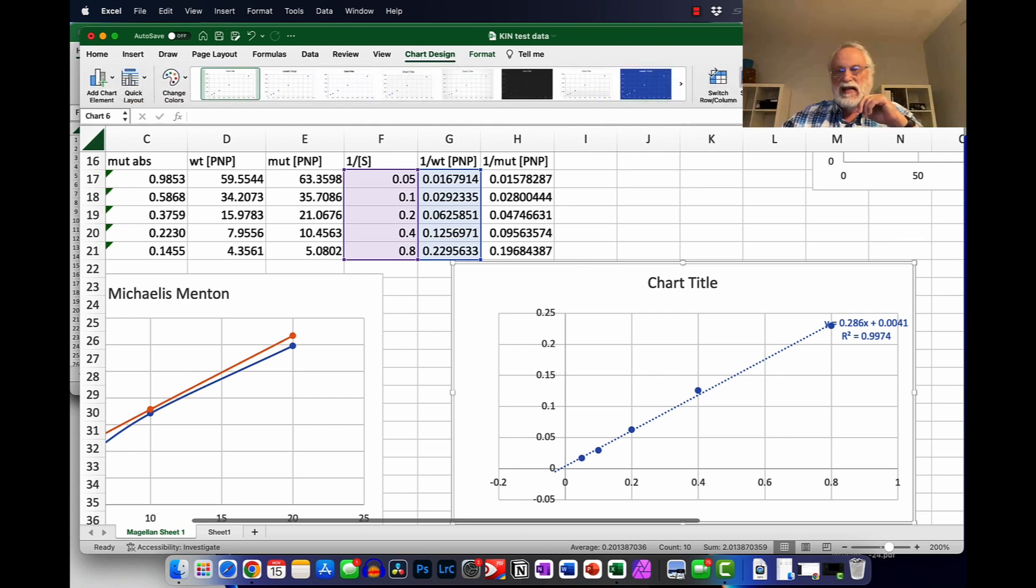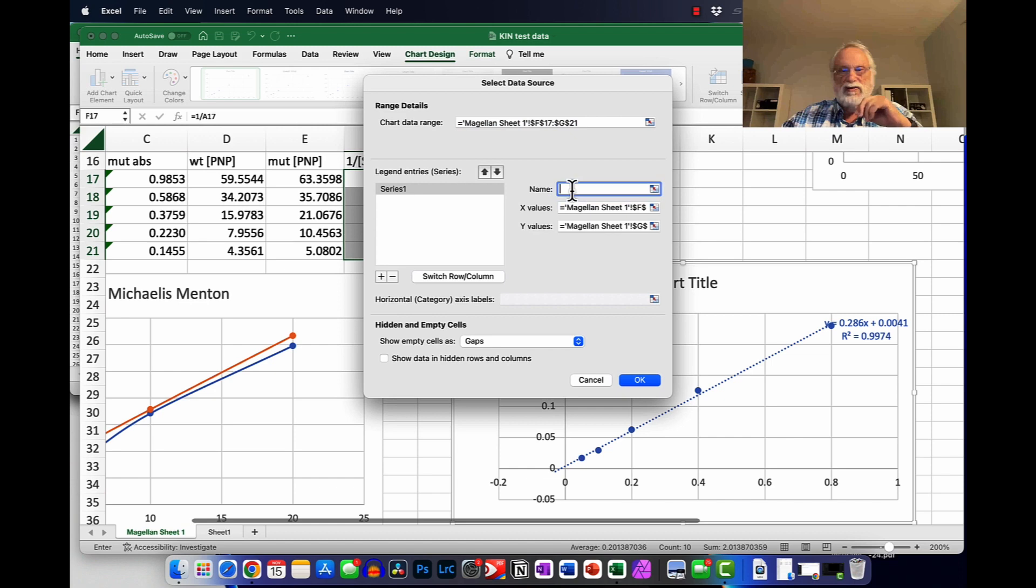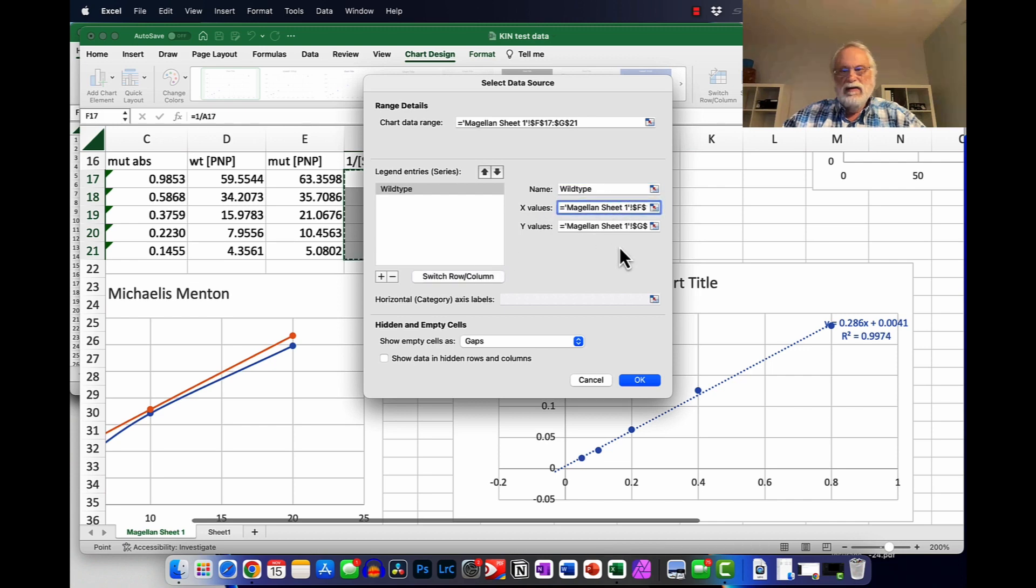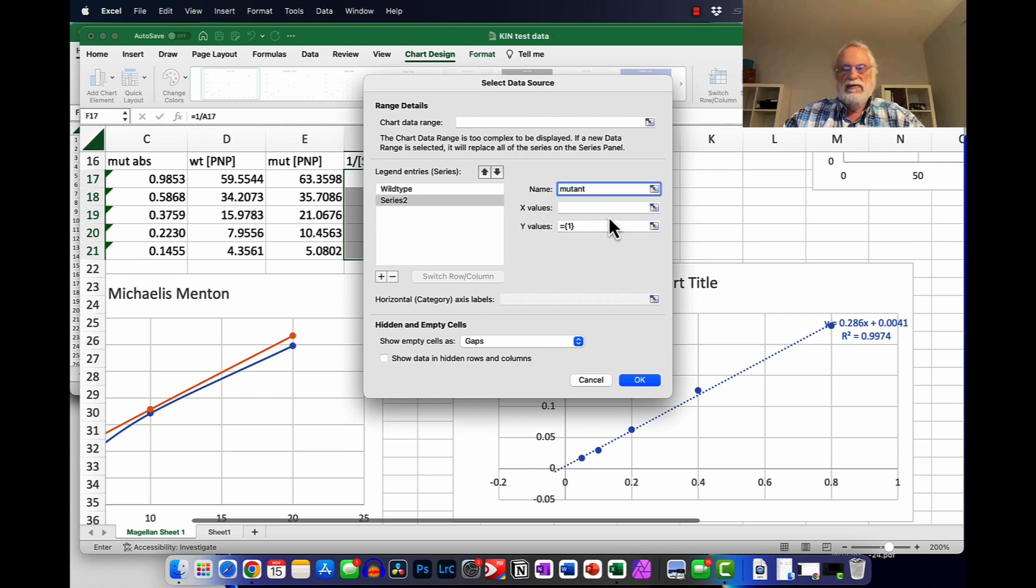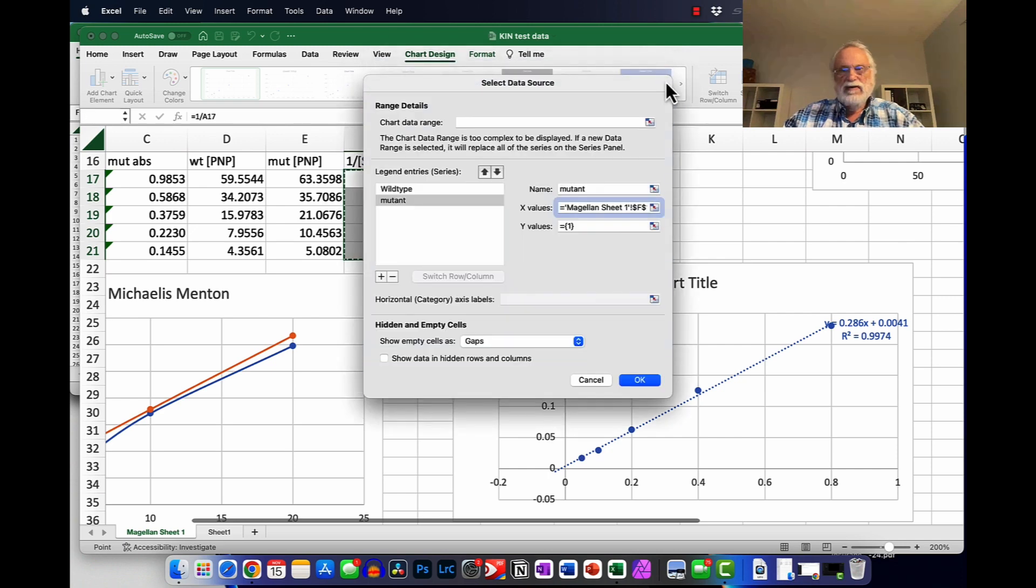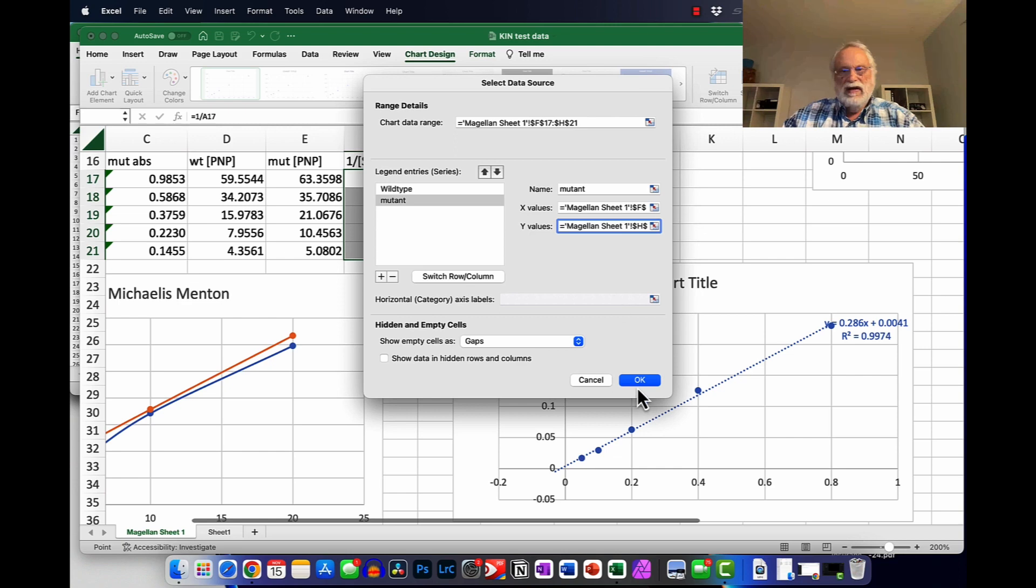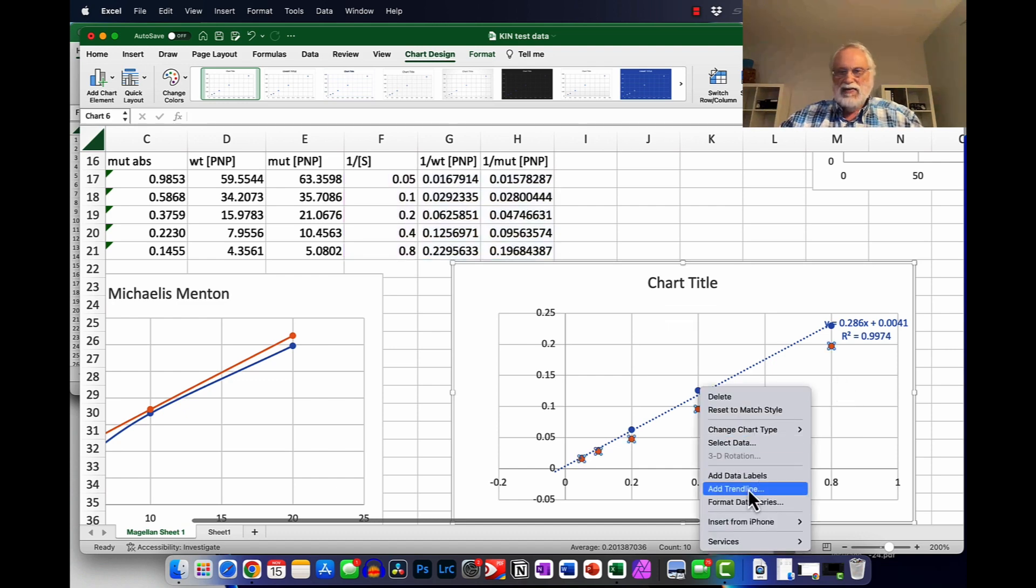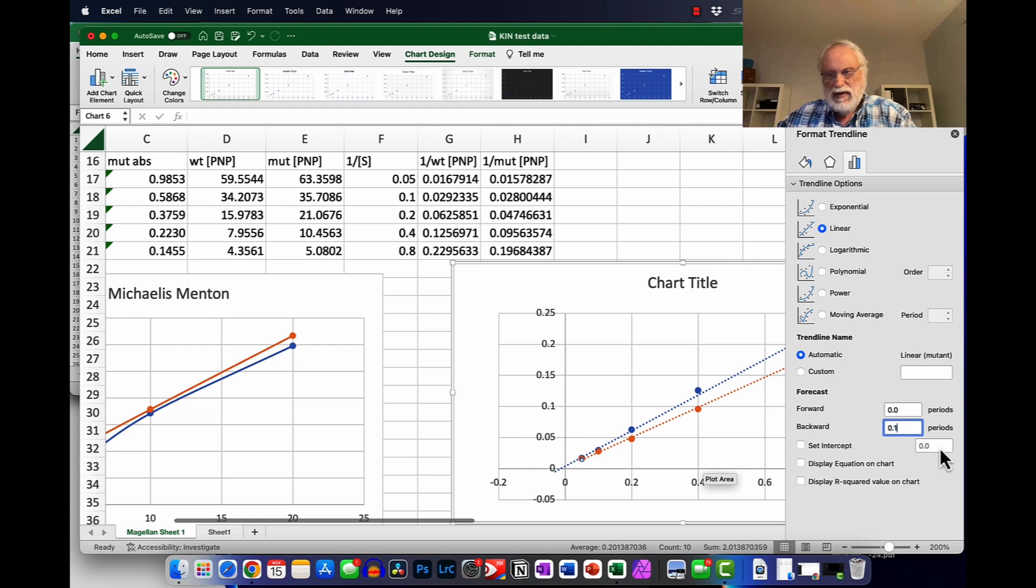And in here, we'll go ahead and click the plus sign to add a new series. We'll call that mutant. We'll click here to get these values. And click here. We'll go ahead and highlight these values. And click OK. So now we have another set of points. Let's go ahead and right-click on it. Add the trend line. Nice and yellow. Let's go ahead and have that go back by 0.1. Display equation on our chart, R squared on our chart.